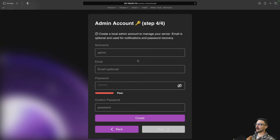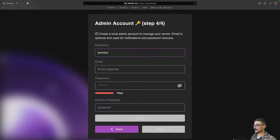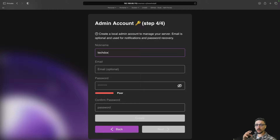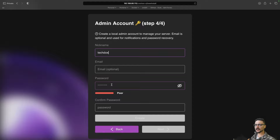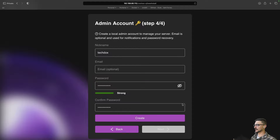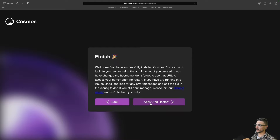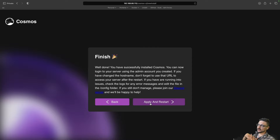Now we're creating our admin account. The admin account is going to control everything. I'm going to use 'TechDocs' as a nickname. Regarding the email address — in Cosmos Server you can set up an email server under SMTP, which sends out password reset emails. If you're not going to set that up, you don't need to put an email here, but if you want that functionality make sure to add it. I've set a password, so now I can create my admin account. We can apply and restart, making sure everything is over HTTPS.